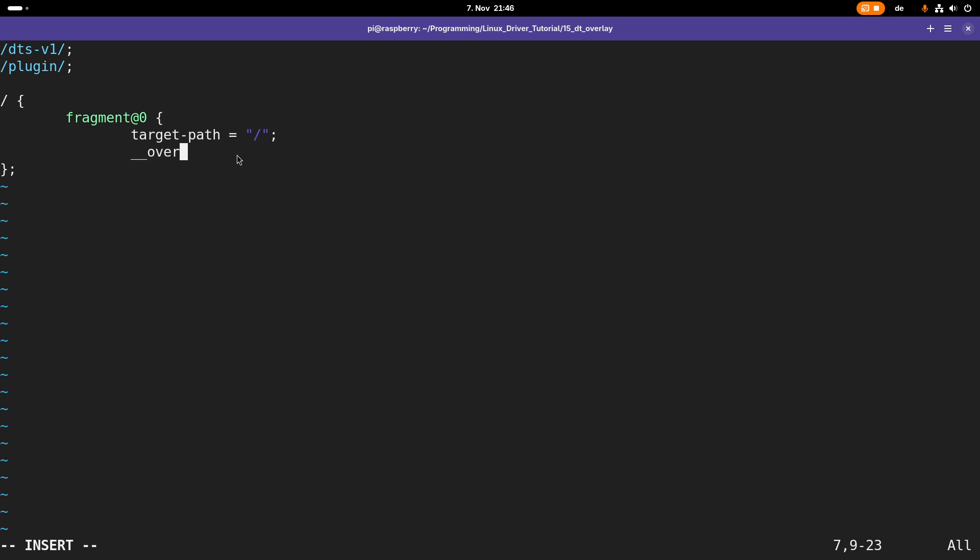Now let's add the overlay. I should not forget to close every brace I'm opening.